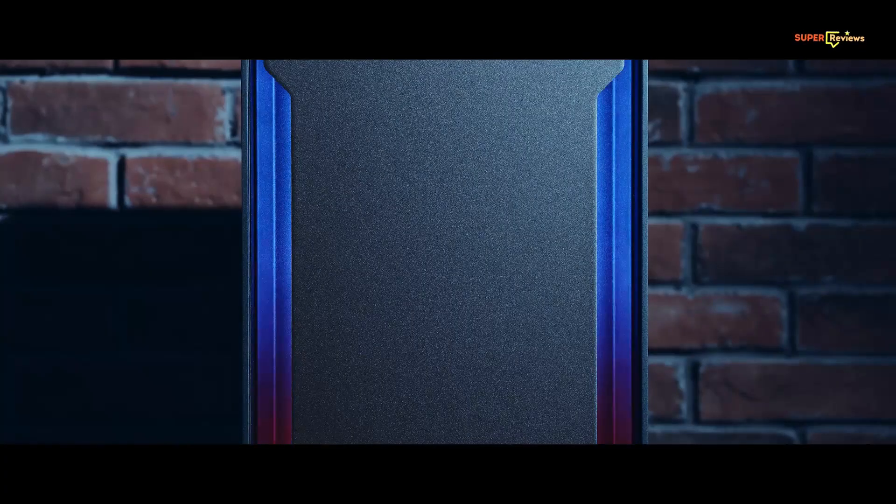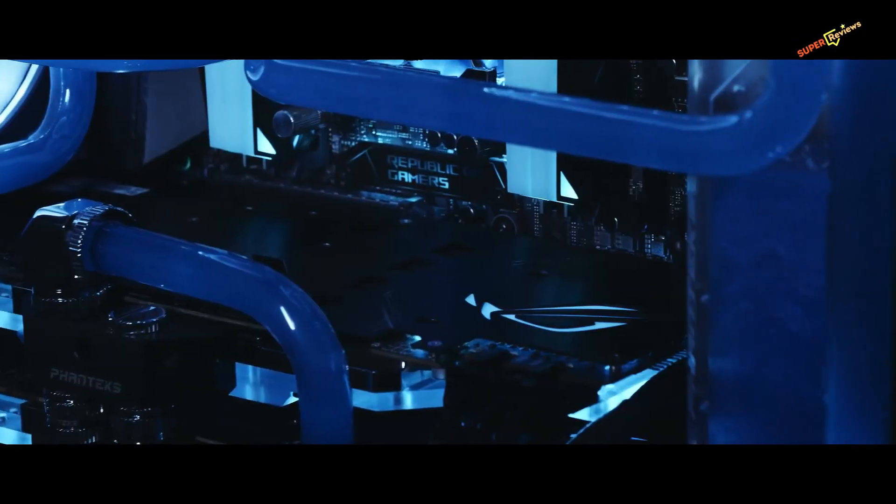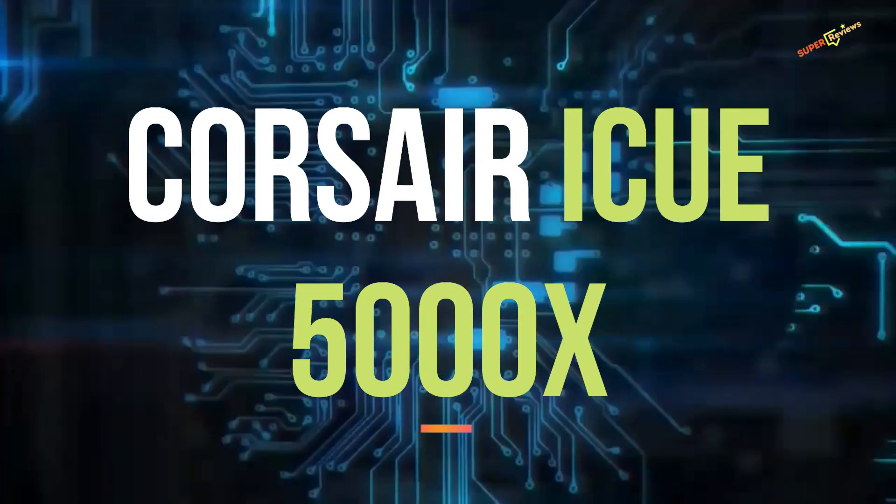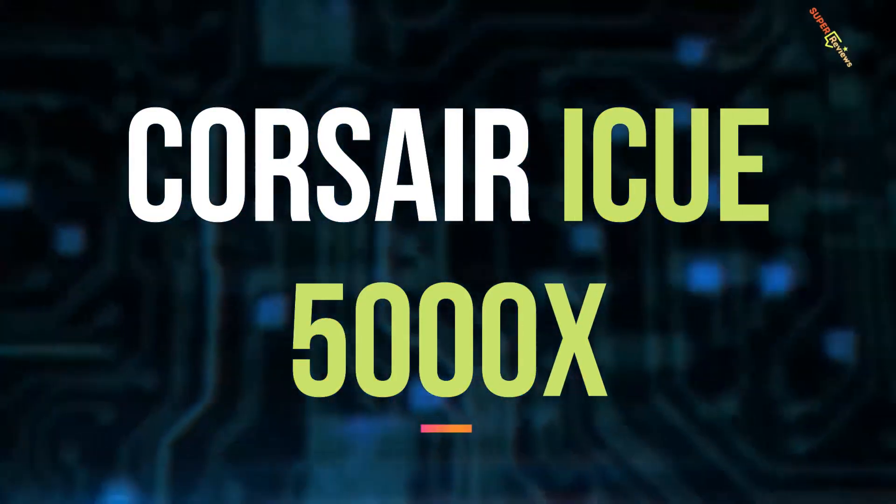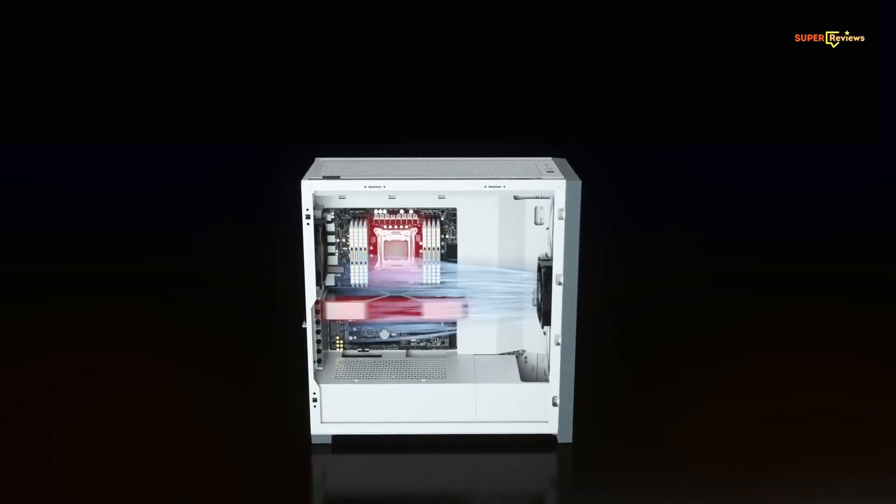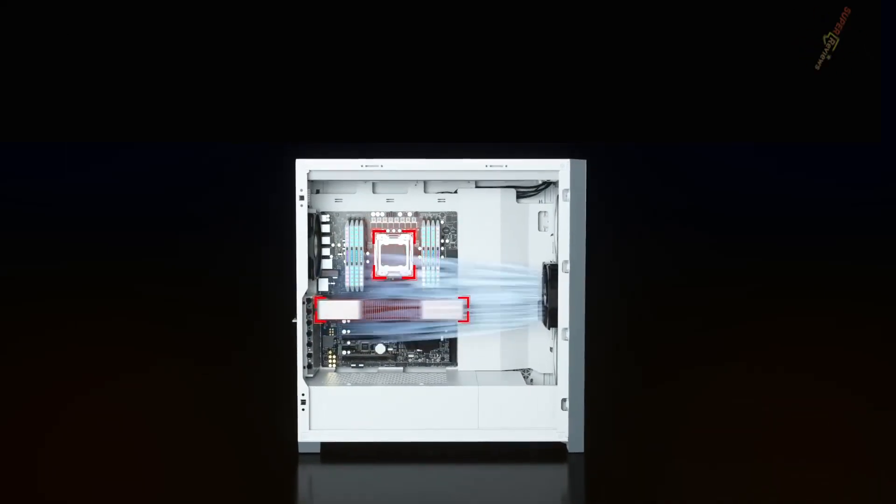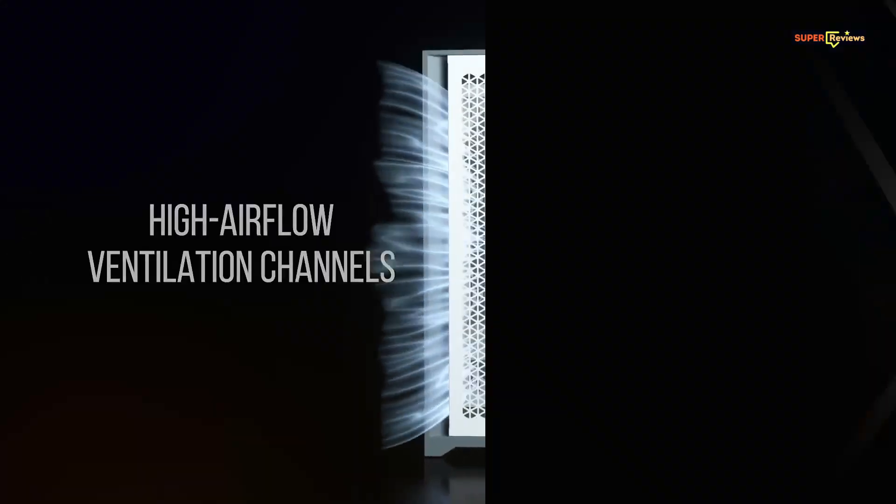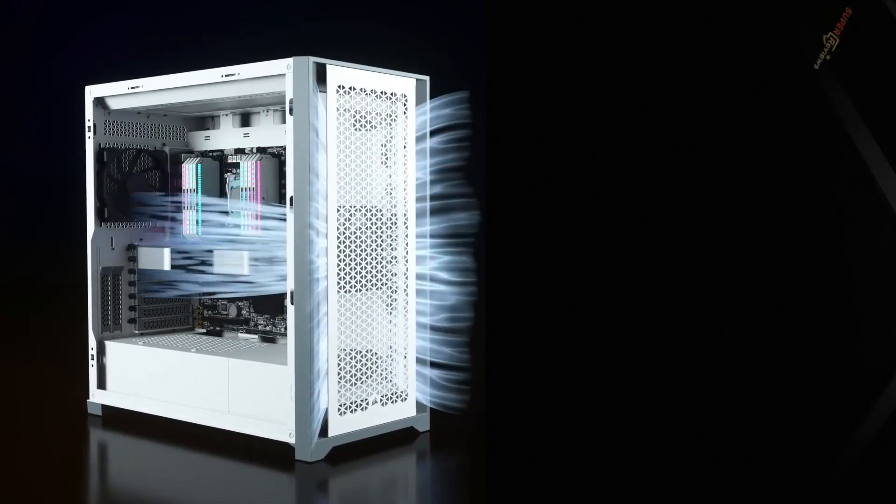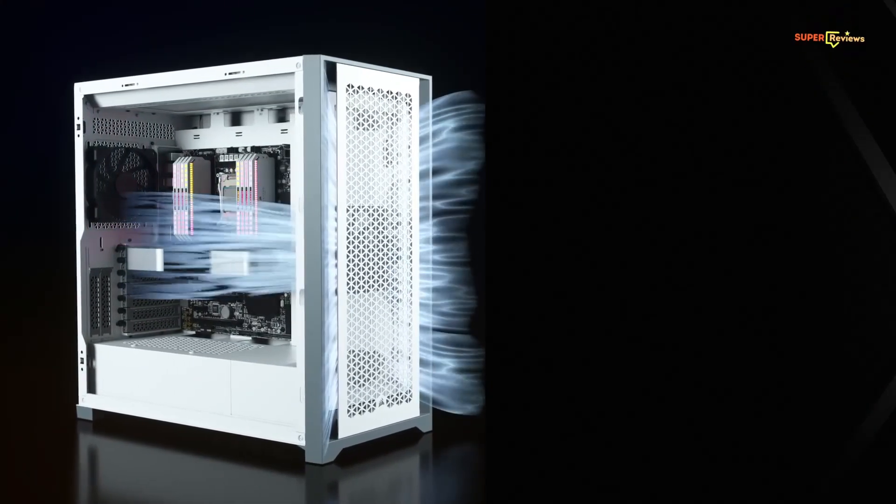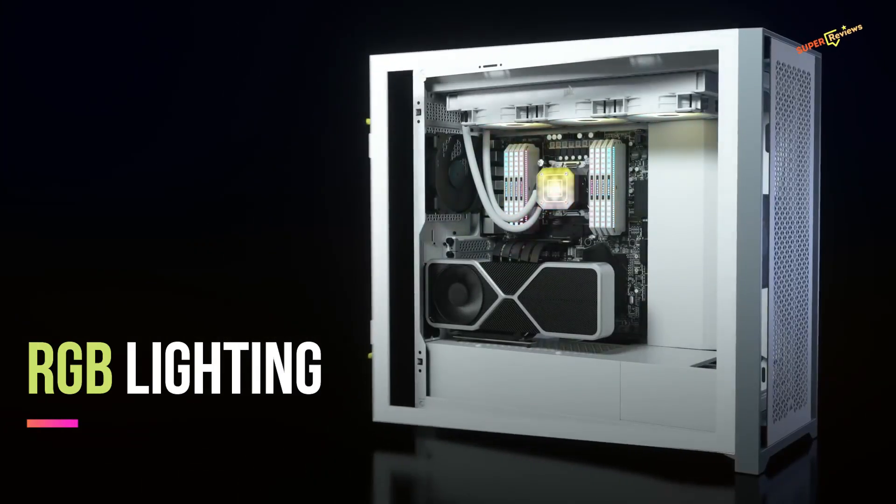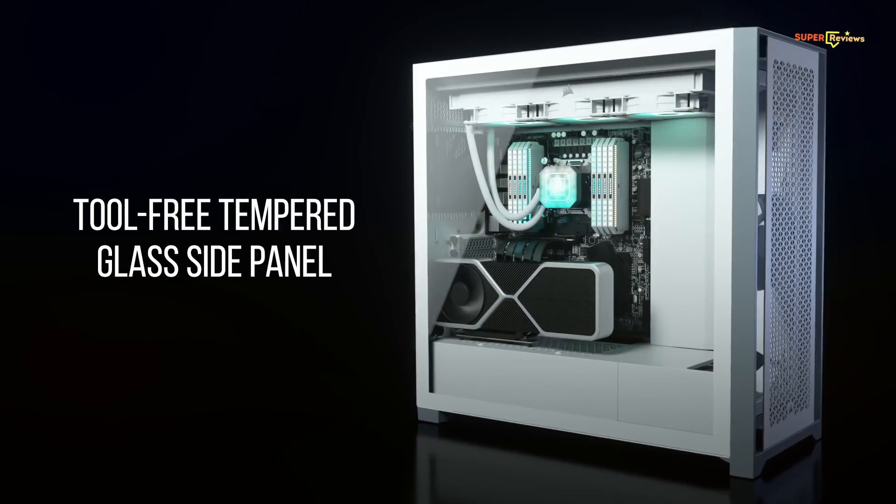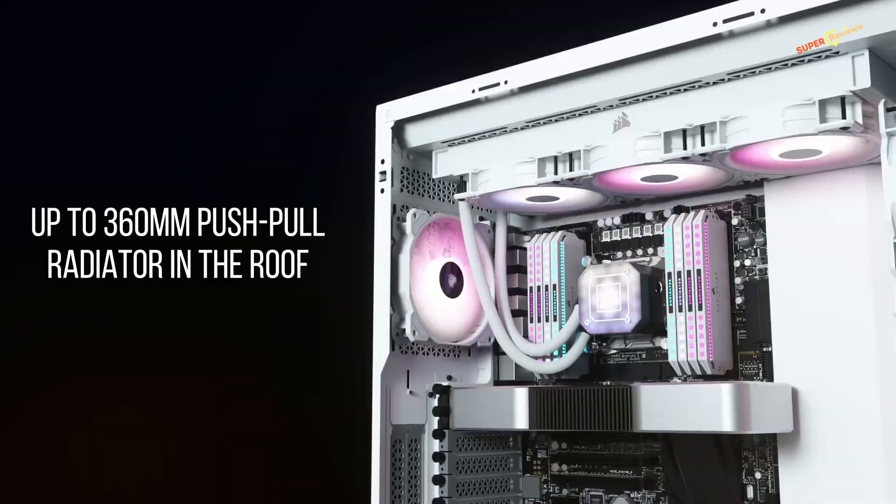Corsair has followed up its excellent iCUE 4000 from late 2020 with the amazing iCUE 5000X. The Corsair iCUE 5000X is filled with RGB lighting and tempered glass. It is featured with four tempered glass panels so you can show off your PC build in all its glory. It is one of the most modular cases we have seen from a mainstream manufacturer, so it's incredibly easy to build in.